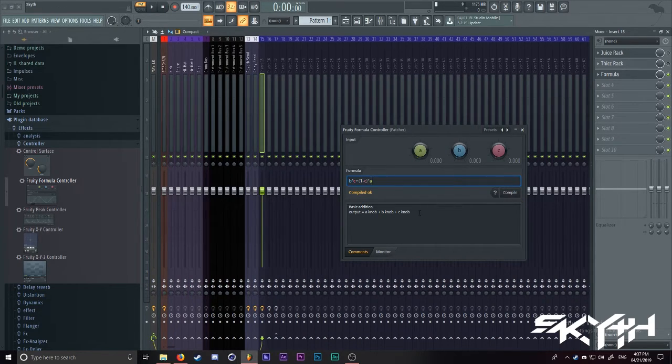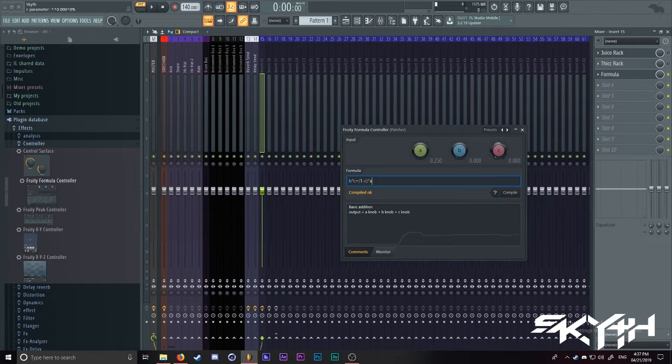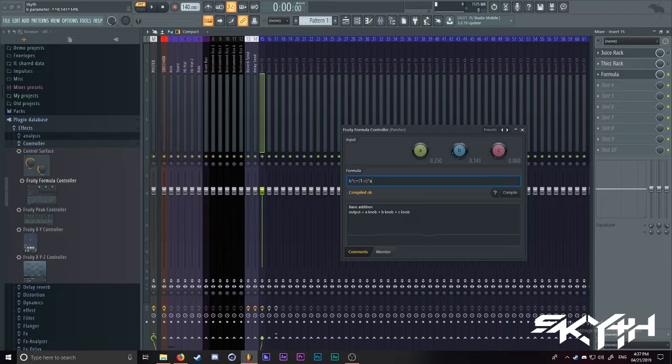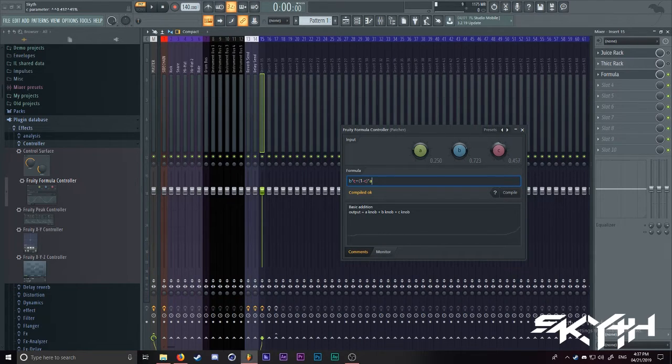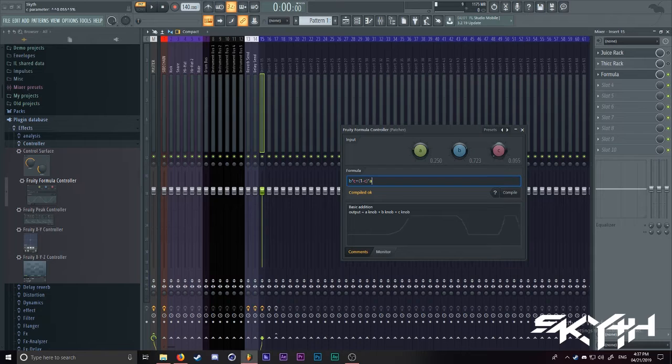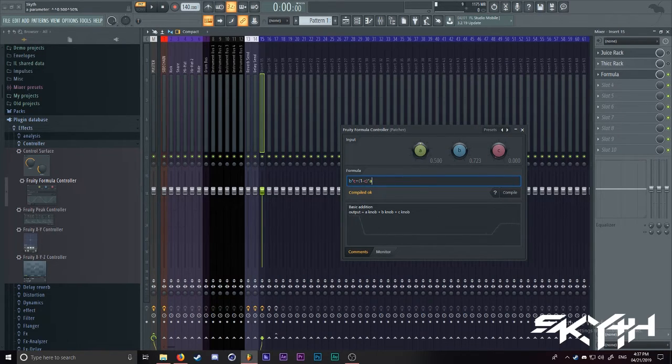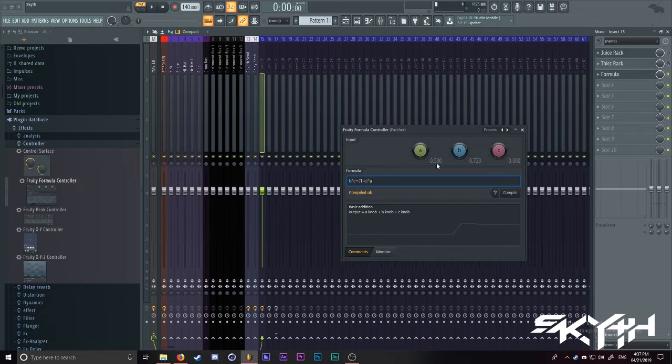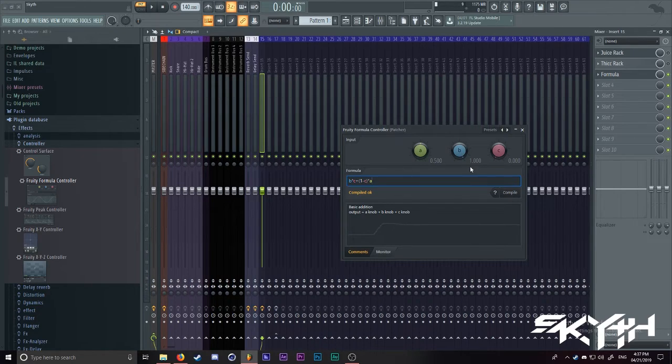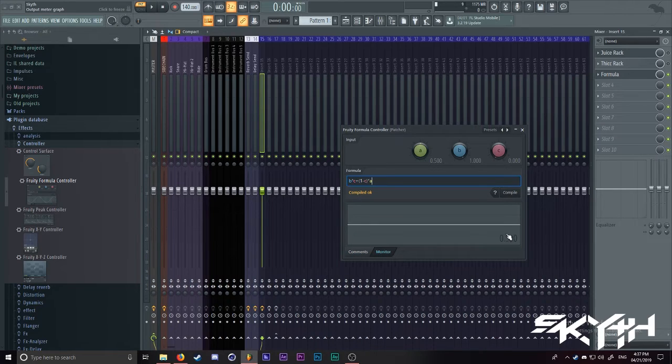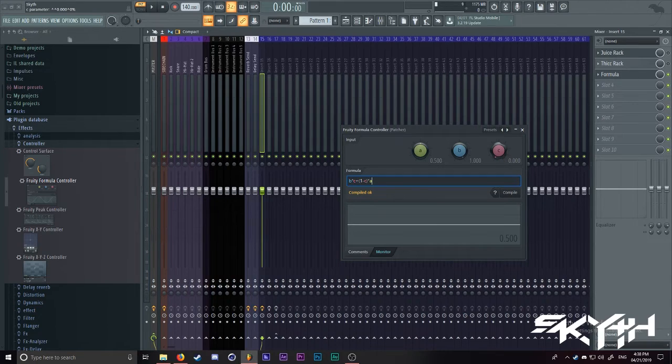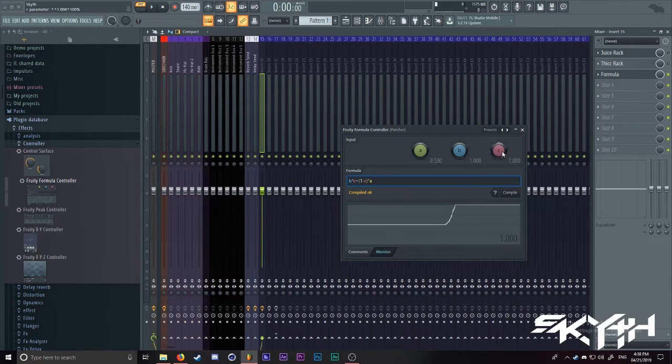And what this basically means is that where A is at, that is a value of 0 for C. Where B is at, that is a maximum value of C. So C can be anywhere in between A and B. If A is at 0.5 and B is at 1, then the bottom, if you look at the monitor, when C is 0, the bottom will be 0.5. When C is 100, it'll be 1. Pretty straightforward.